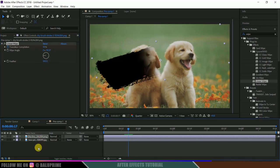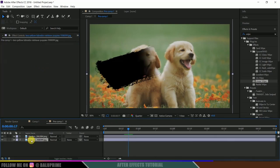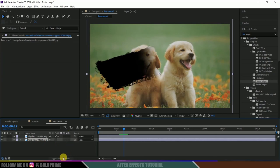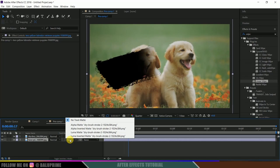Now select your image layer and come to the track matte options. If you're not finding track matte options here, click on toggle switches. Change the track matte to alpha matte.